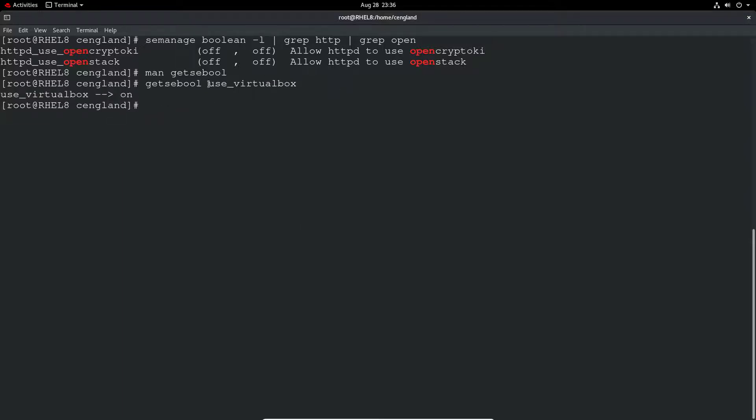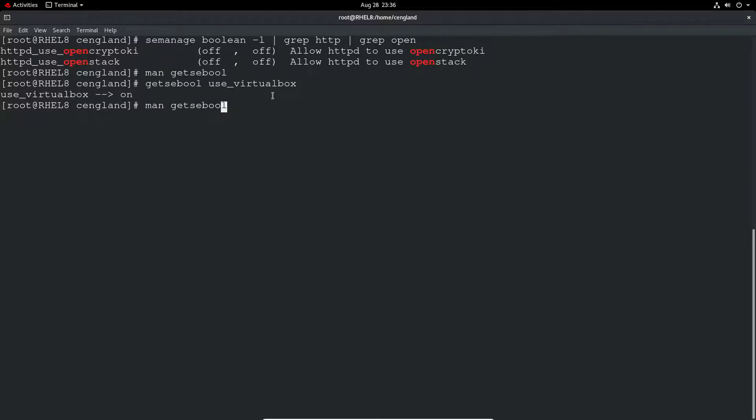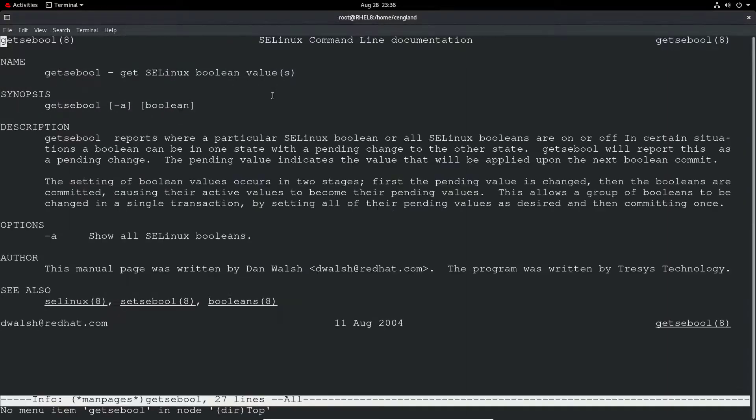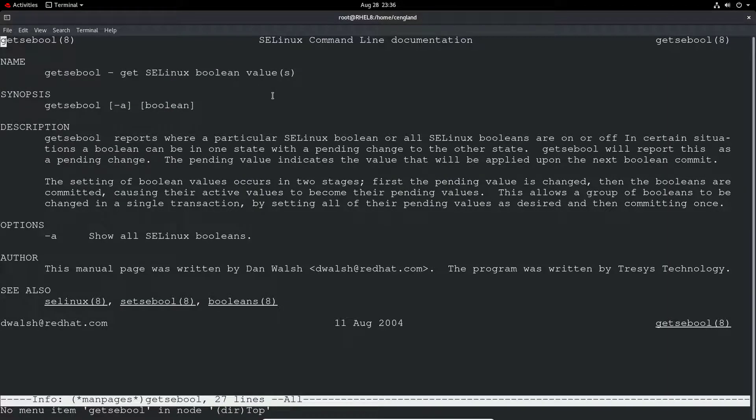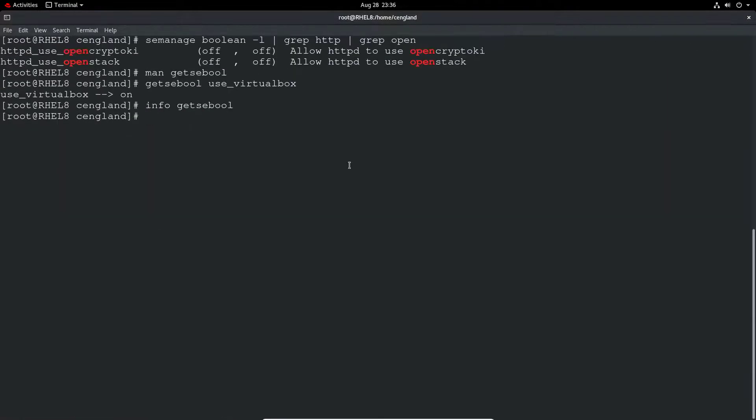That's the man page. Obviously there's probably an info page as well. You can see the options there. It's only really the -a for that command.